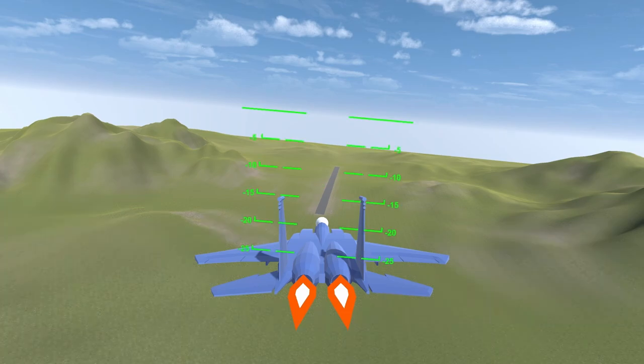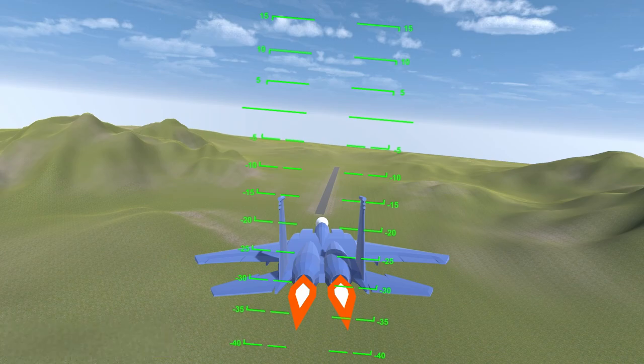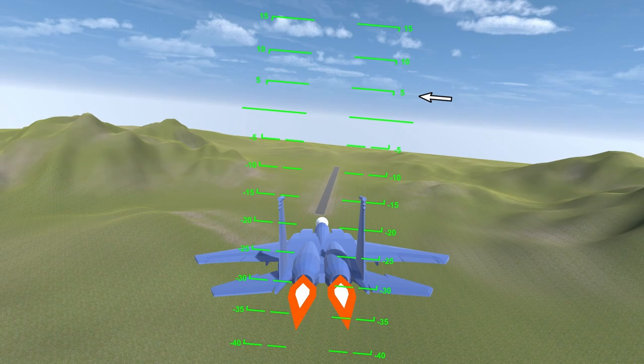The compass and pitch ladder are more complicated to implement. The markings on them should match with the actual angle they represent. The horizon line should always be shown on the horizon. The 5 degree line should appear 5 degrees above the horizon, and so on.